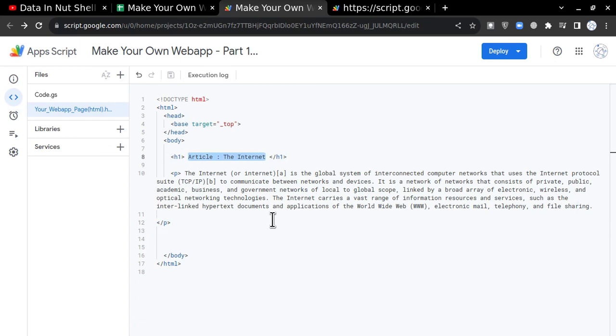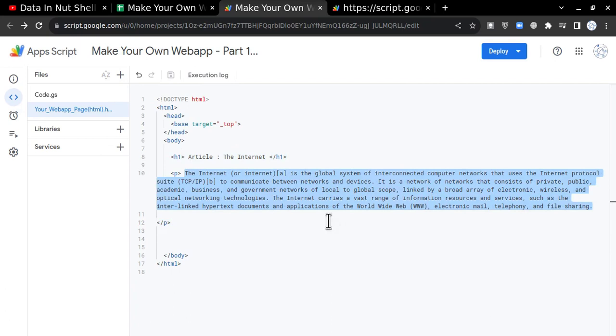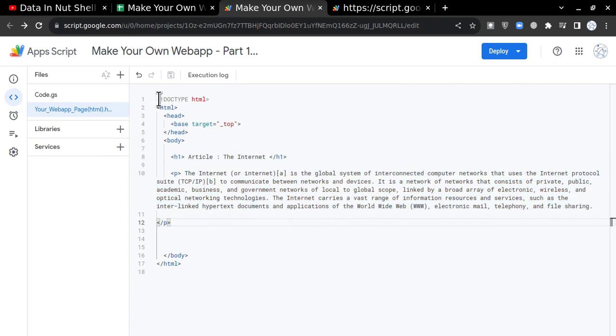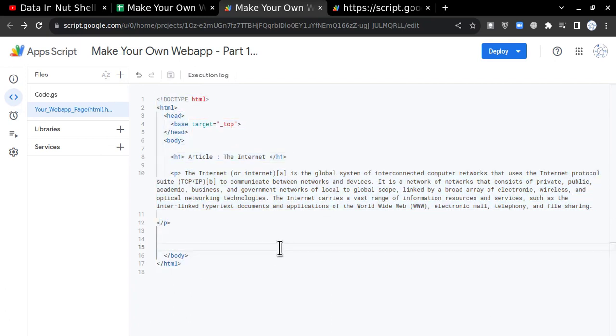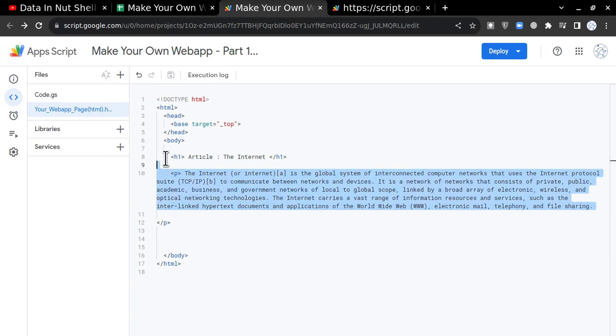"Article: The Internet" will be the heading of my web page, and this will be the normal paragraph in my web page. So I have created this. Now I want to publish this particular information in an HTML format.